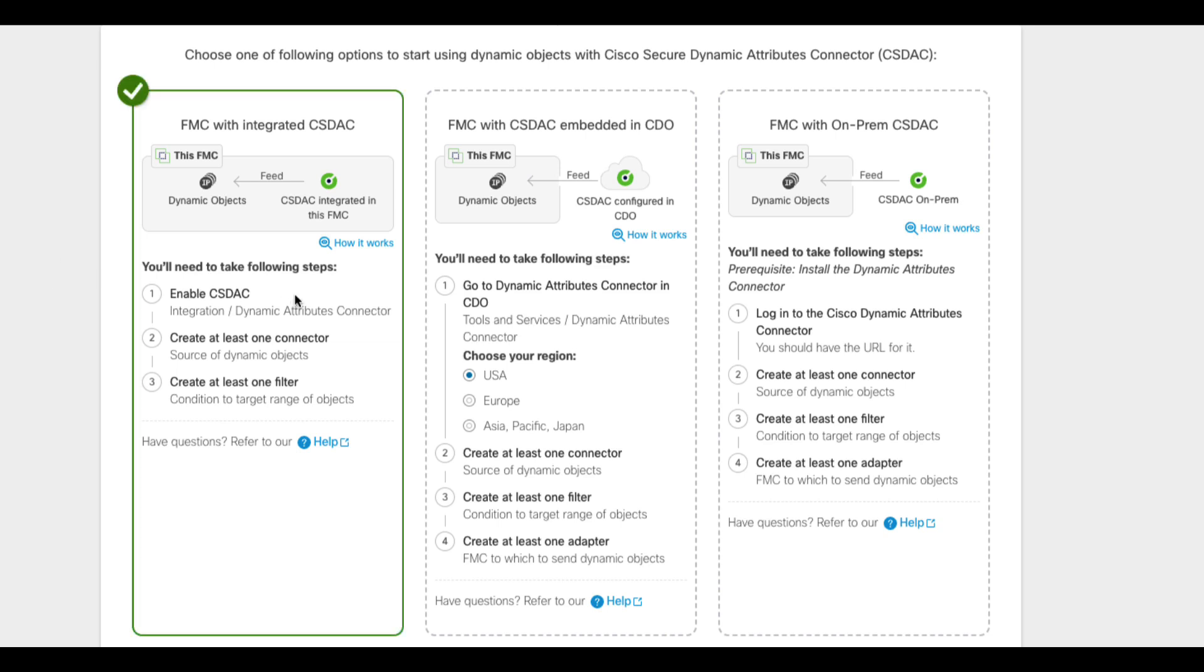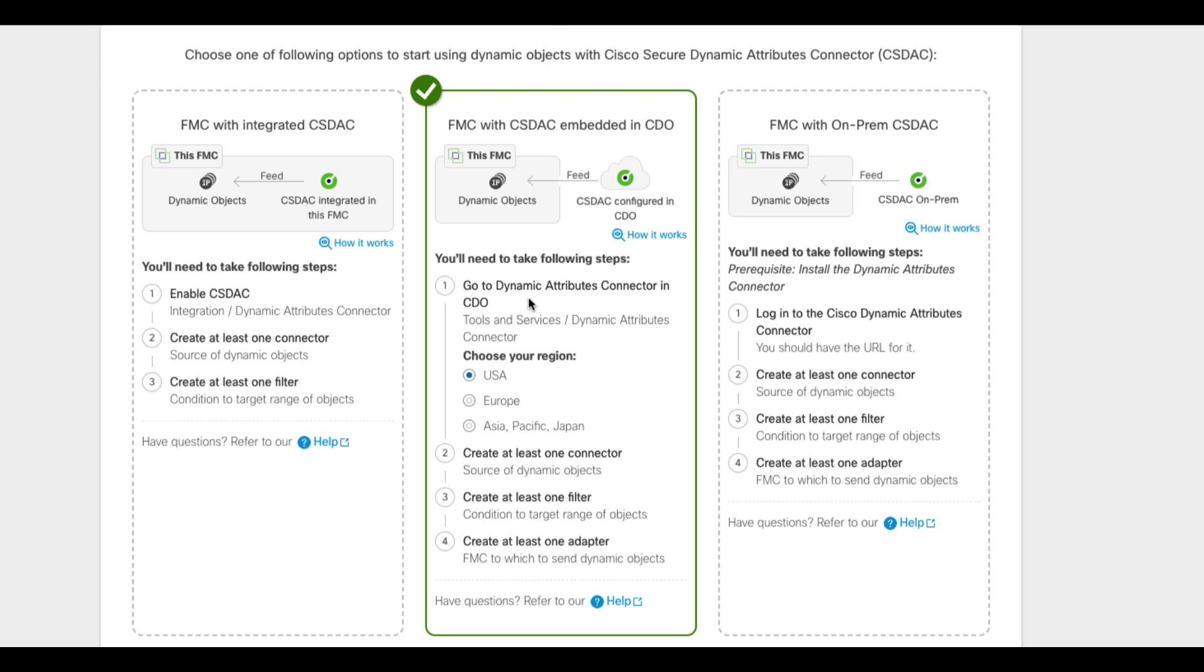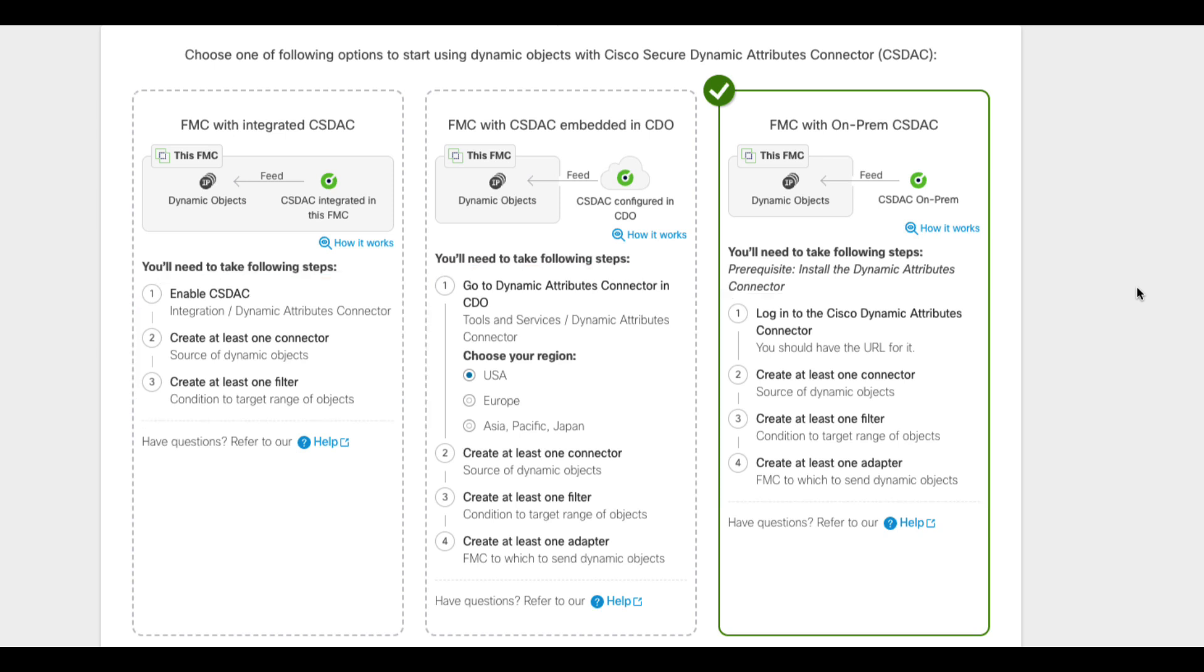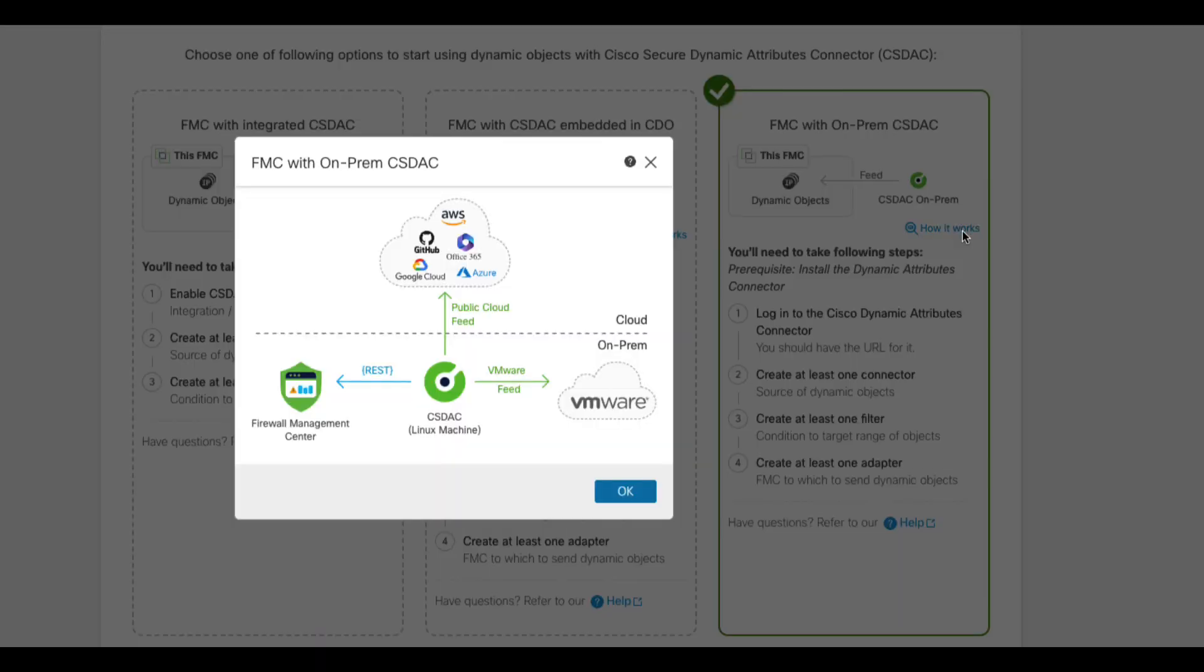FMC with integrated CSDAC, CSDAC embedded in CDO, and a standalone on-prem version. For each of those options, you'll see the list of steps required to set up your CSDAC and the FMC. You can also have a look at the logical diagram of the design when you click on how it works.